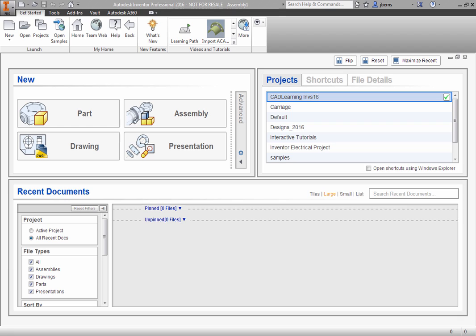You can combine Freeform shapes with parametric modeling and direct editing techniques to create compelling designs that are demanded in today's competitive marketplace. You will explore Freeform primitives and editing in this lesson.